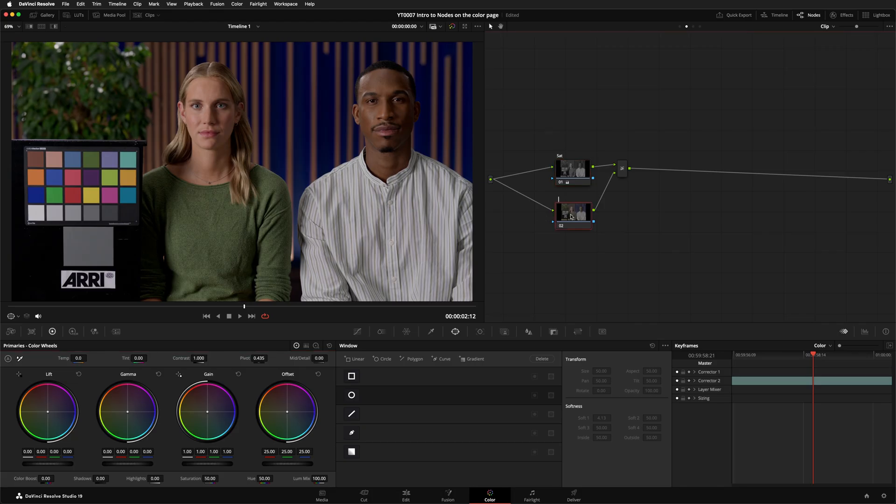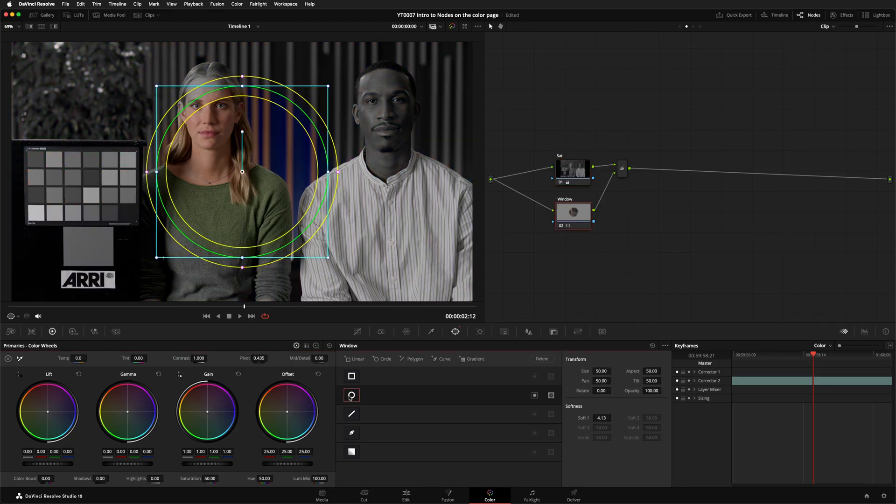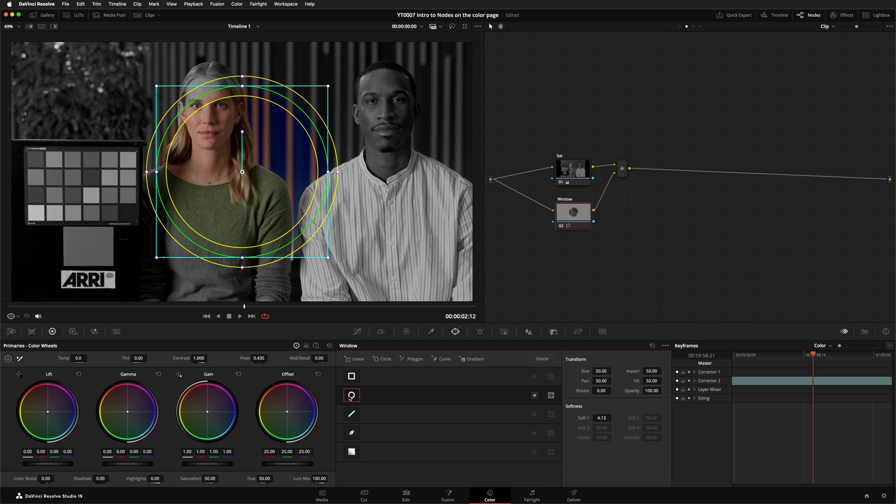On this second node, label it window, and add a window to it. Instantly, you can see that the saturated node coming through anywhere the window isn't affecting. That's because it's stacked on top, and only the part with the window is visible, so the layer beneath can be seen.